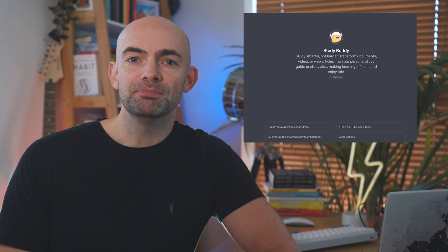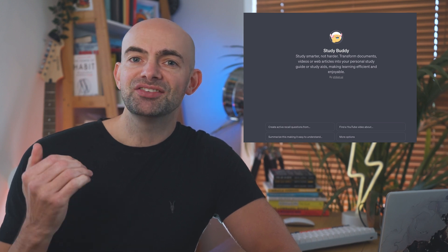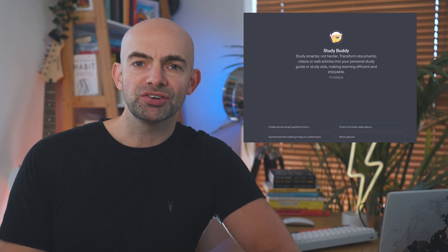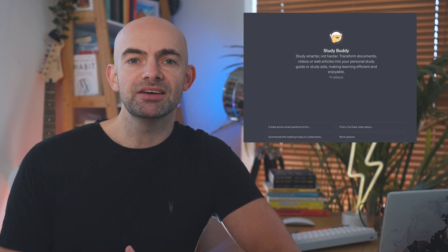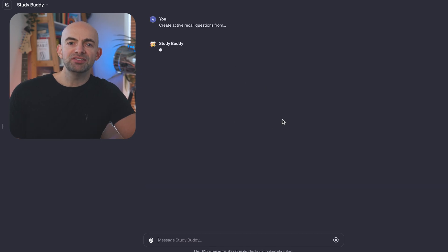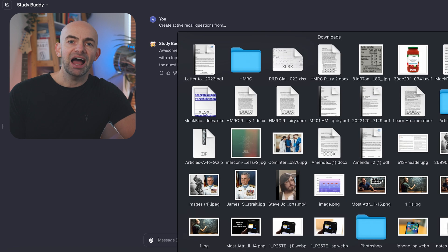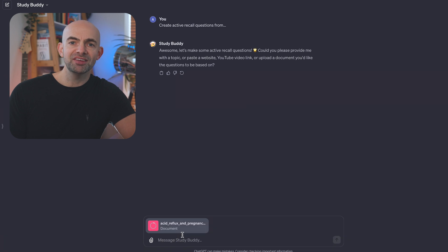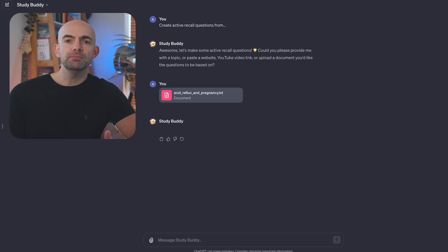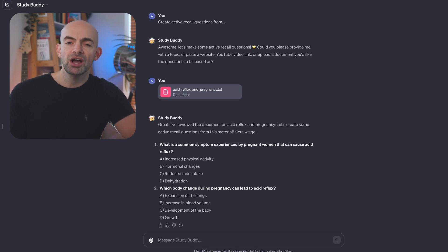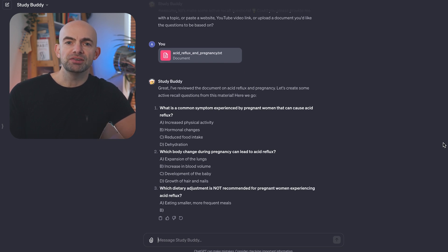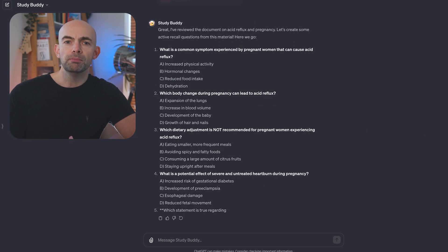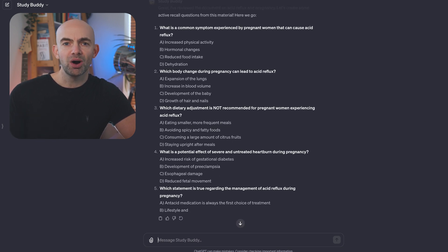StudyBuddy has been created by the team at Shiken AI and it's designed to transform documents, videos, or web articles into your personal study guides and study aids, making learning efficient and enjoyable. The GPT uses evidence-based study techniques like generating active recall questions that can be time consuming, and then prompts you to upload a photo, document, or paste a link and it will create self-test questions to help you to study more effectively. StudyBuddy also offers lots of other helpful features which can be accessed by clicking on the More Options button. These range from generating flashcards to higher order study questions to providing you with a motivational study quote to help you focus on your work.